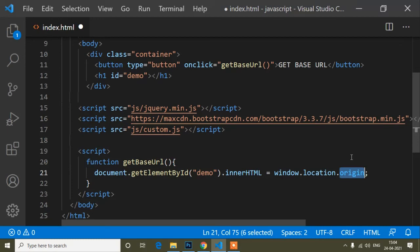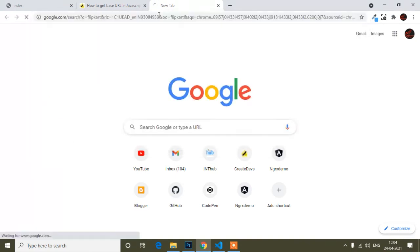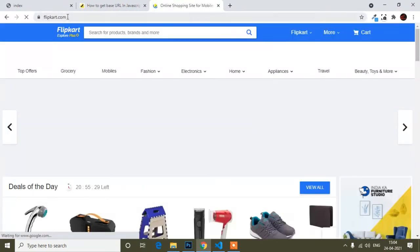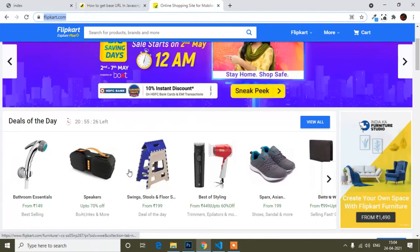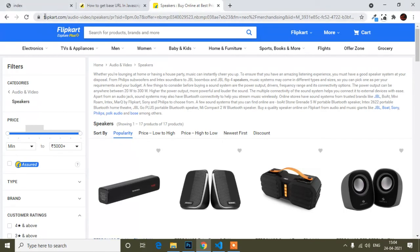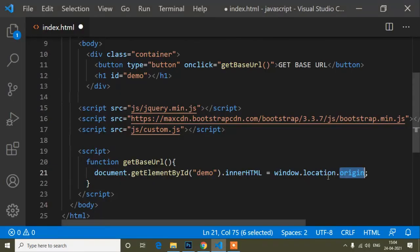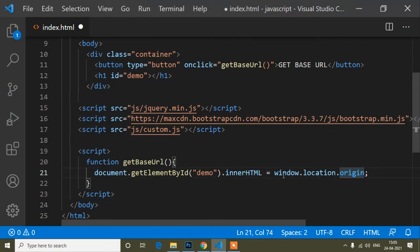Let me show you a clear example. If you open flipkart.com, that is the base URL. When you navigate to any product page, the base URL remains flipkart.com and the rest is the product URL. So window.location.origin gives us that base URL. I'll save, refresh, and click the button — you can see I'm getting my base URL. This is a simple one-line code.